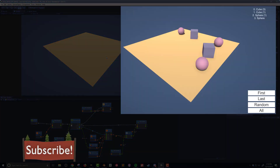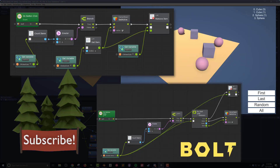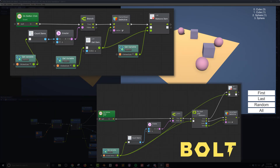In our next video we're going to look at creating buttons that will select either the first, last, random, or all of the items in this list and reactivate those game objects and remove them from the list. I hope that was helpful and I hope you'll join me for my next tutorial on using lists with Bolt.